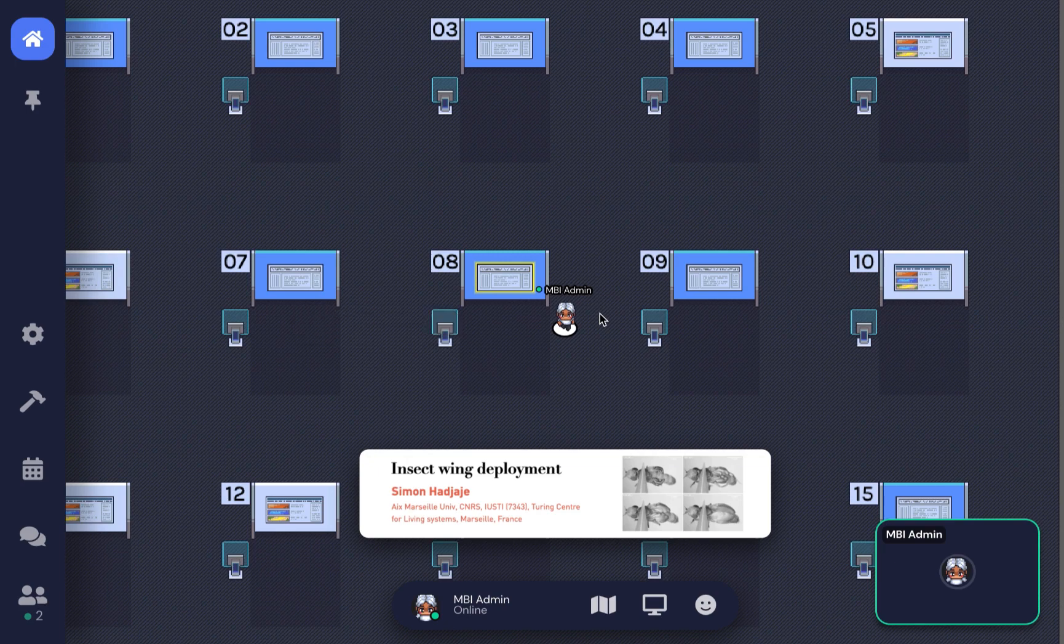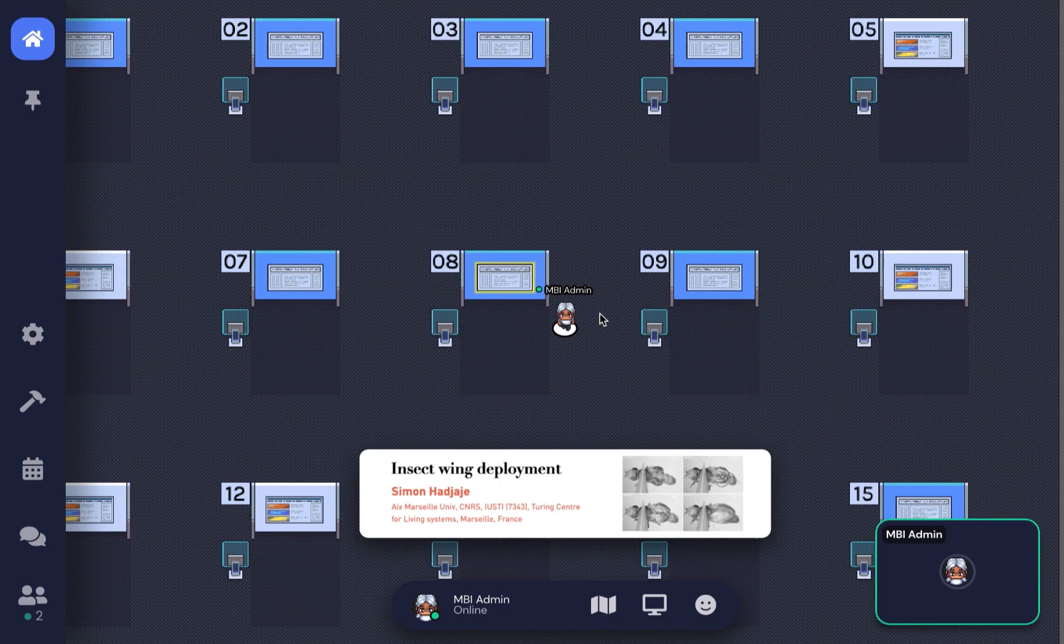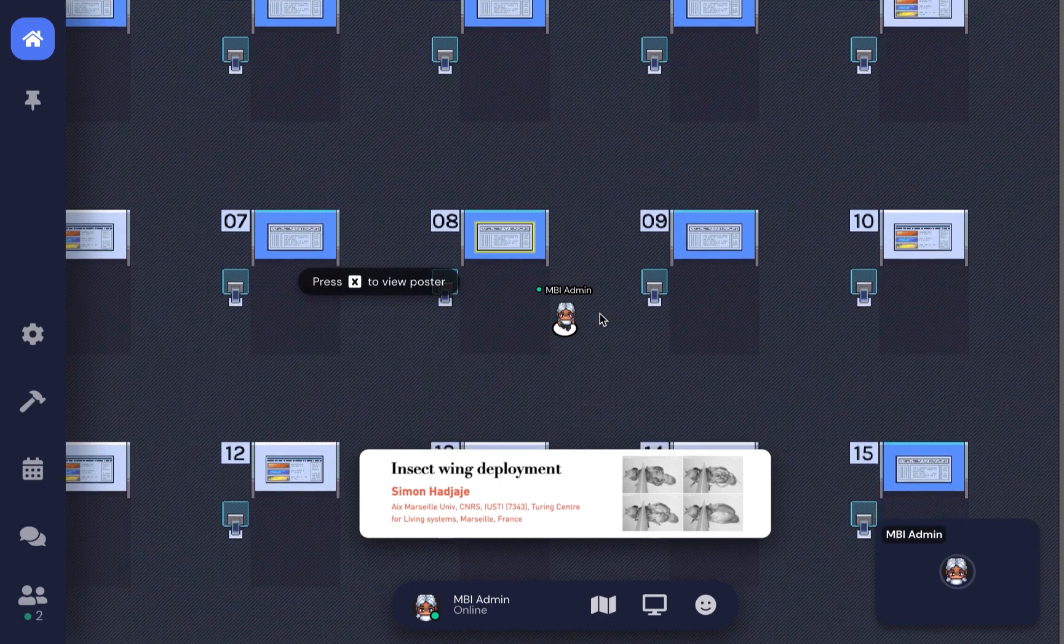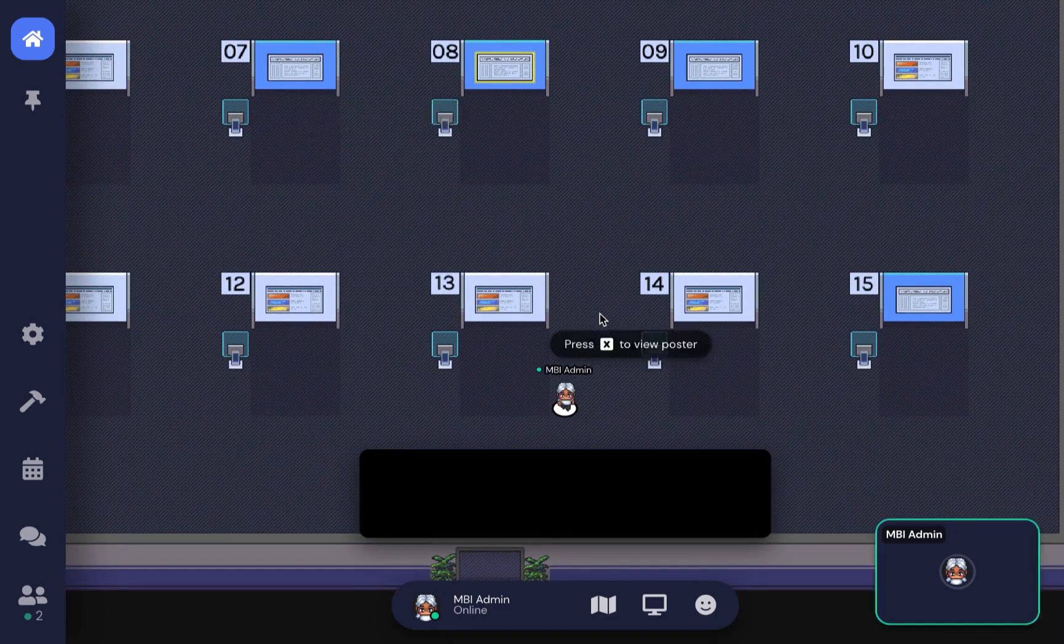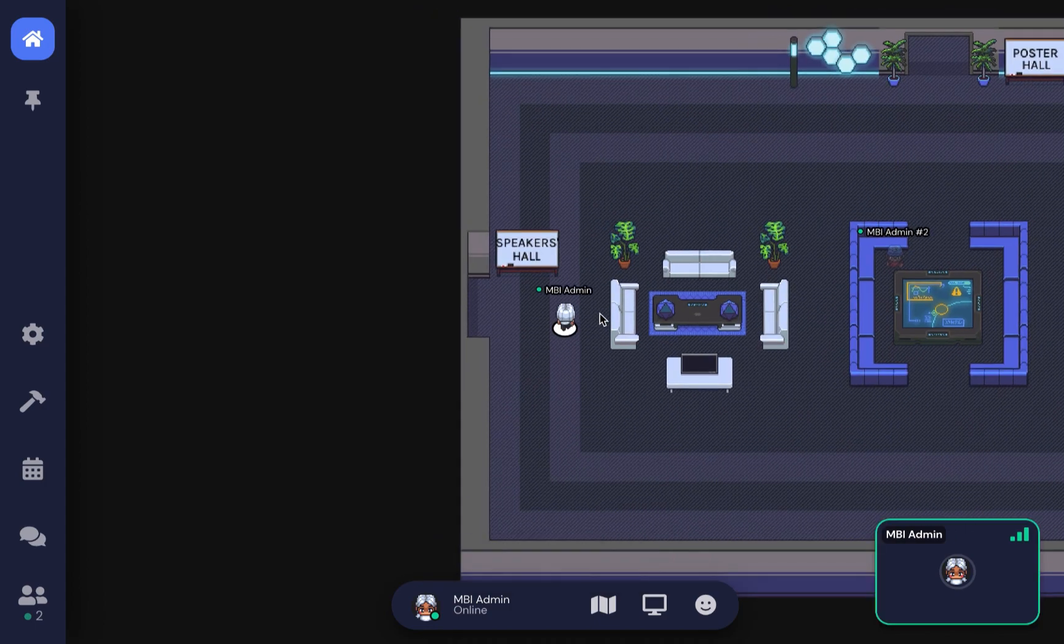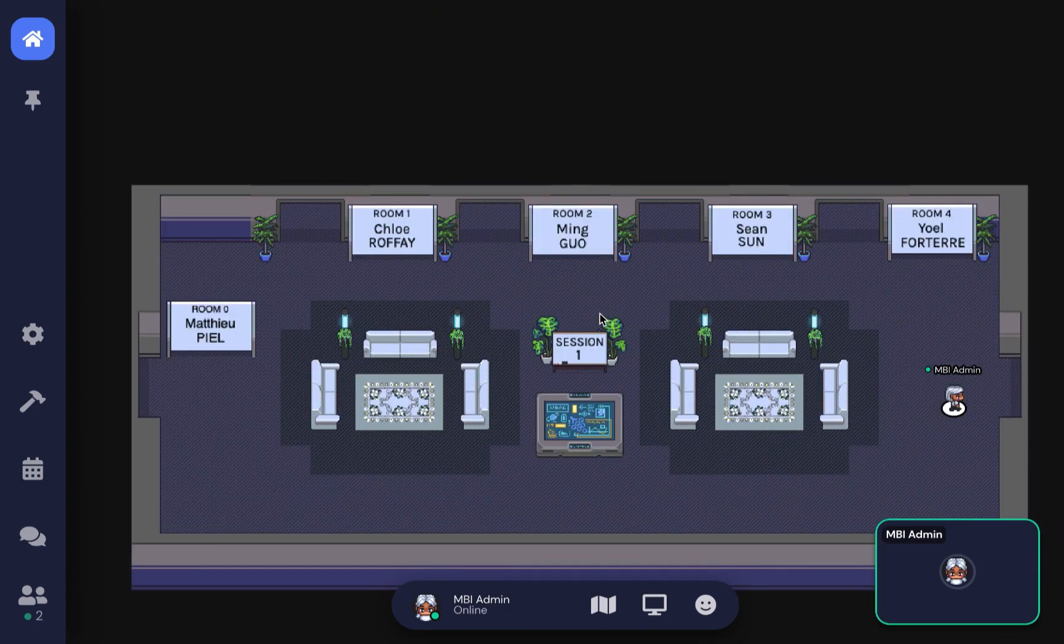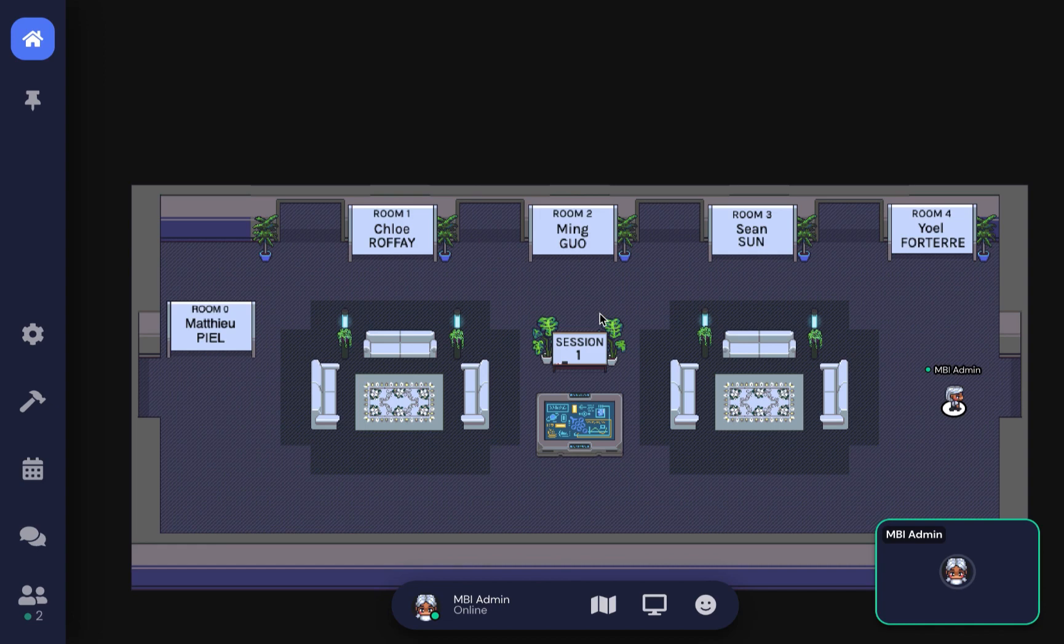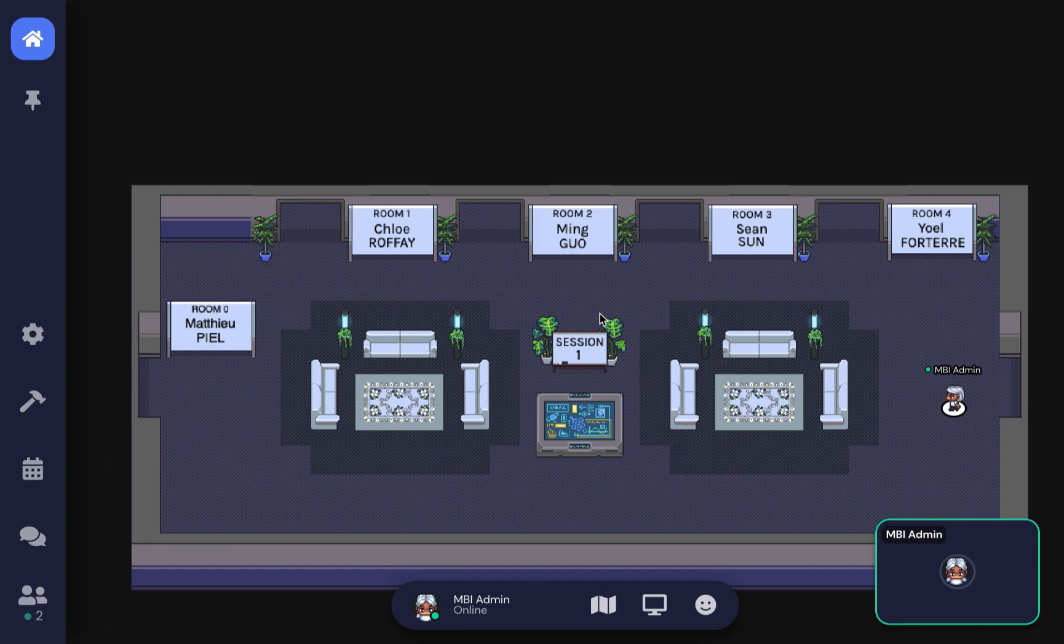Let's move on to the Speakers Hall, where speakers will hold their Q&A sessions. Each speaker gets one individual room. If you have burning questions that weren't answered during the short five-minute Q&A in the webinar, please come here during the Q&A session.